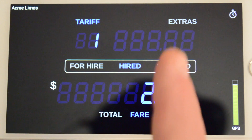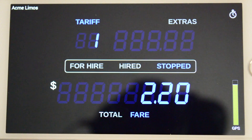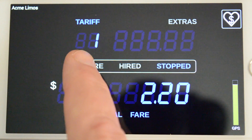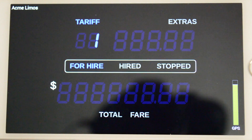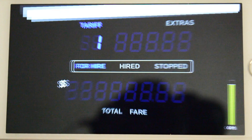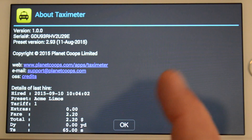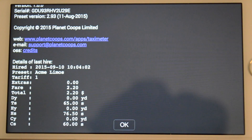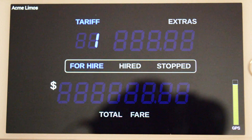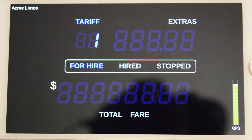To stop the time meter, we press the Stopped Hotspot. And to total the fare at the end of the hire, we press the Total Fare Hotspot. The meter can now be placed back into For Hire Mode by pressing the For Hire Hotspot, ready for the next hire. If you open the User Menu and select About, you will find details of the last hire at the bottom of the view. This concludes the second use case.